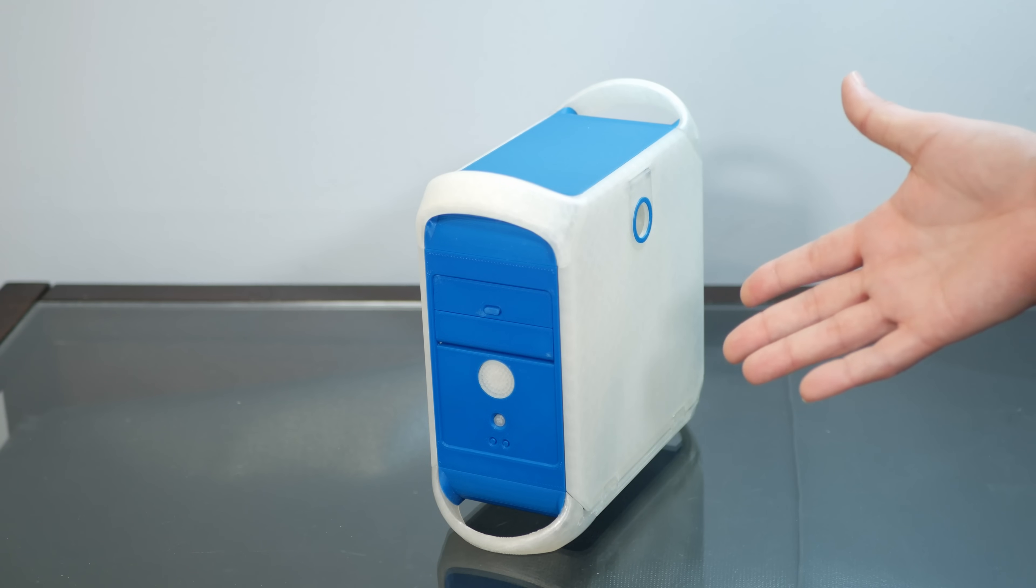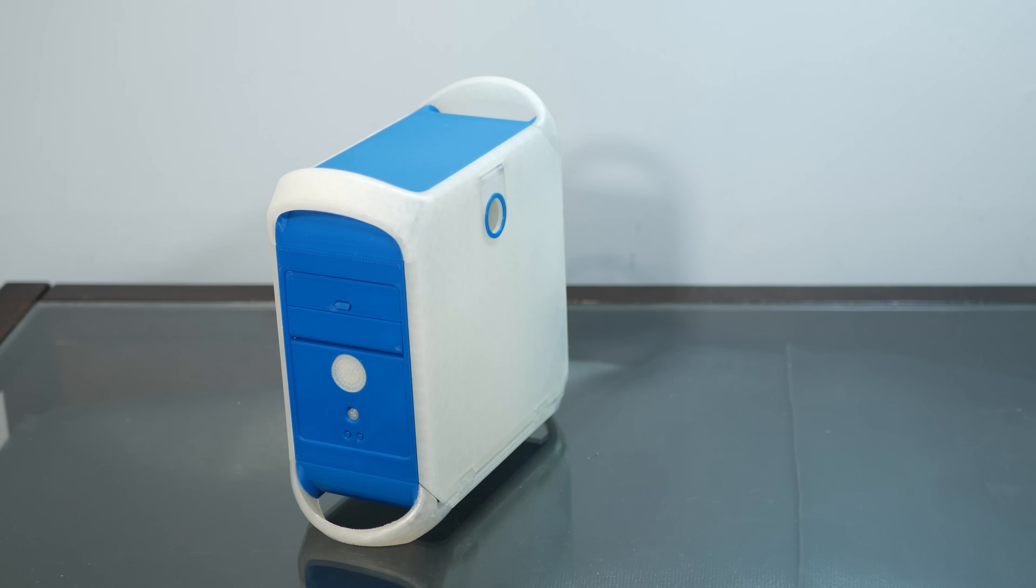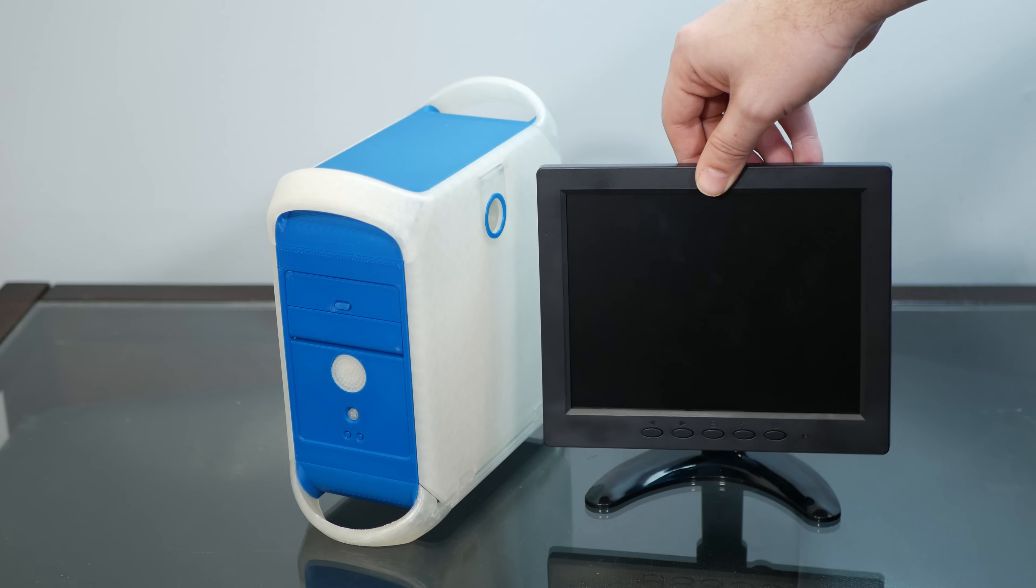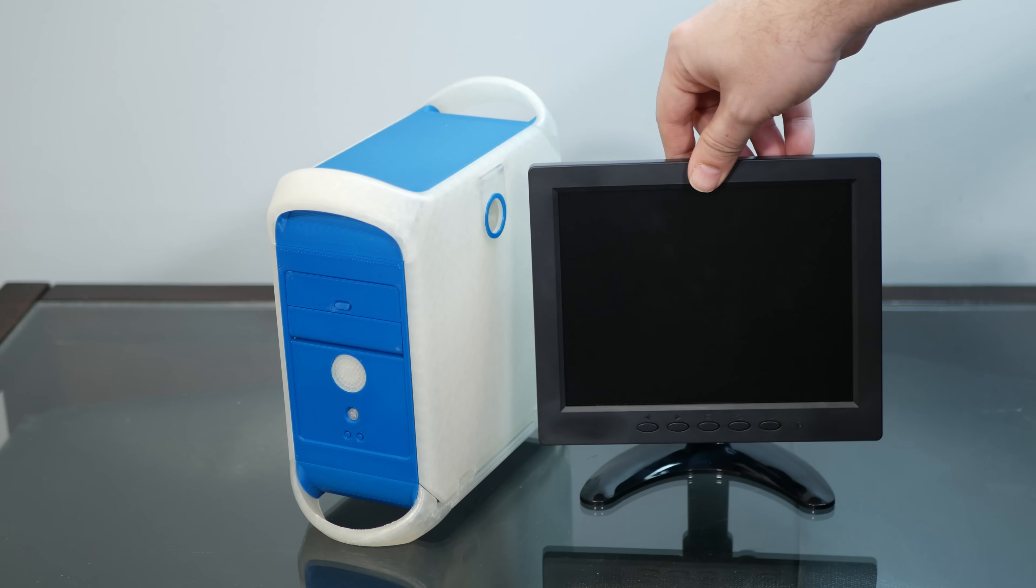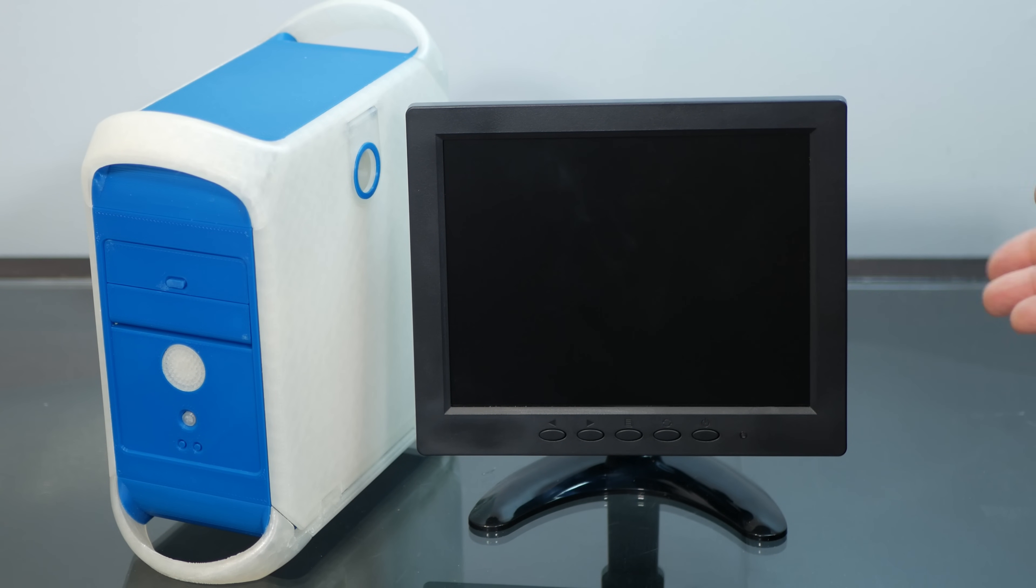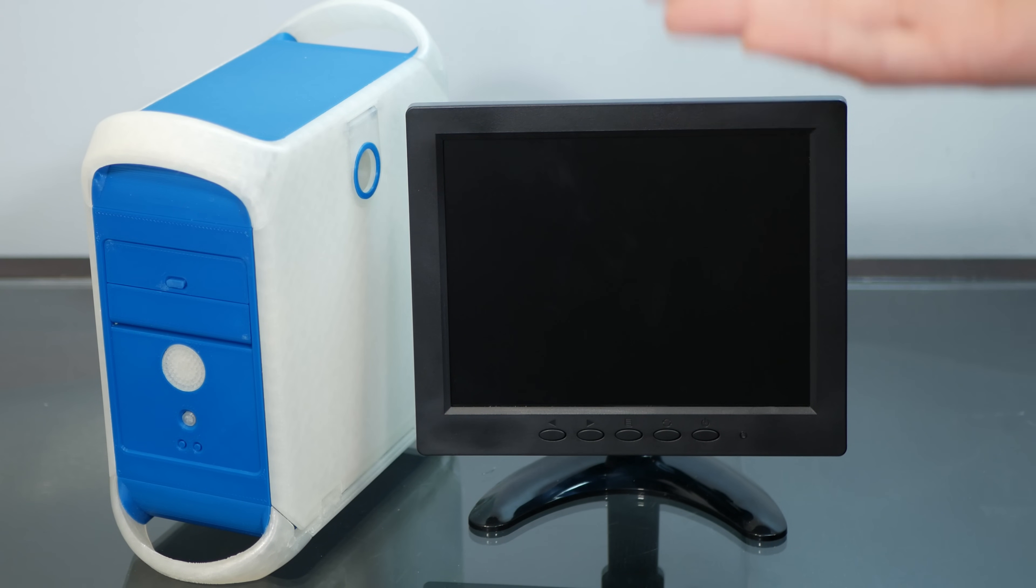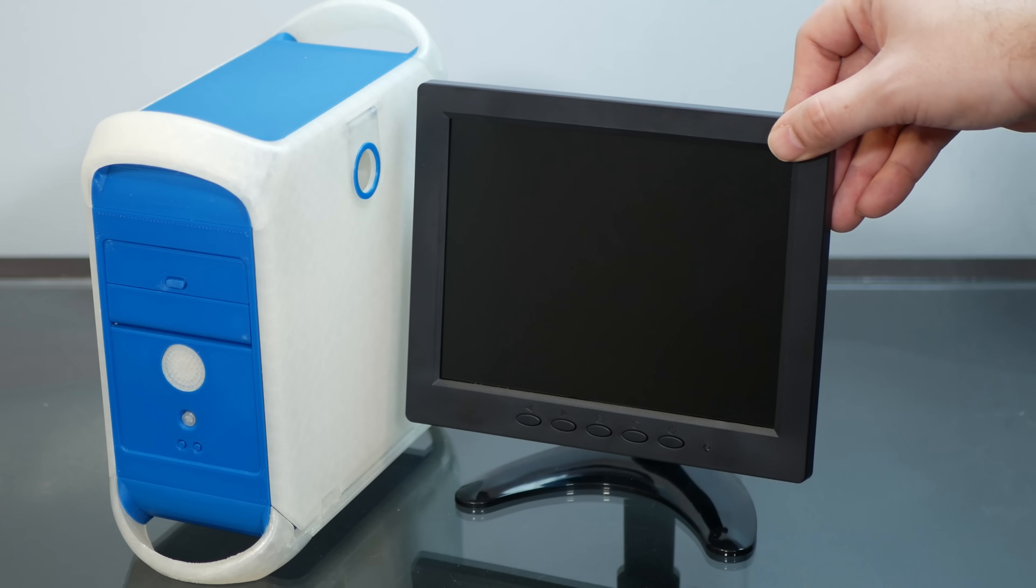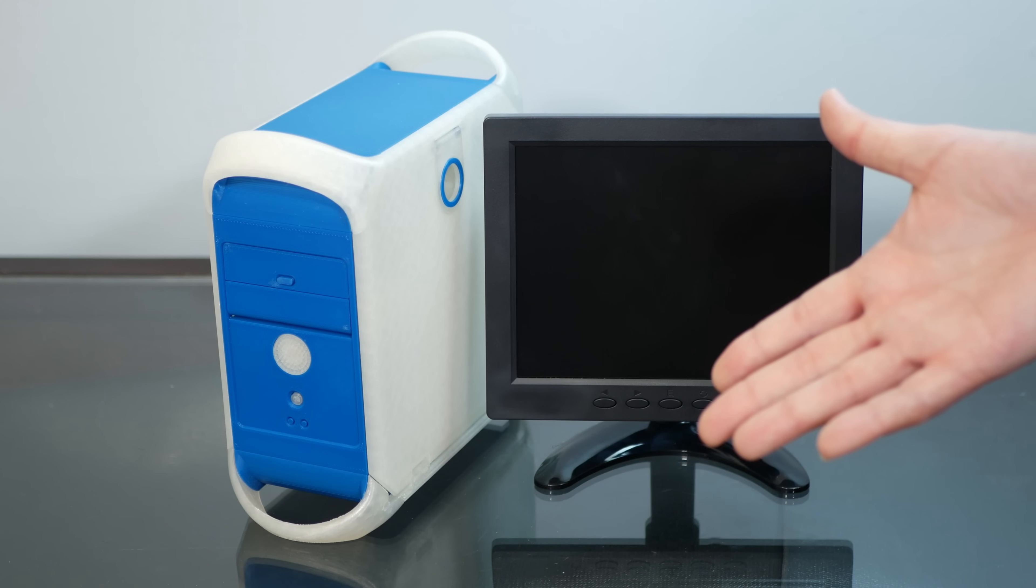But it even has an optical bay, which opens. And you could put like a card reader or something in there. And there are some holes on a little shelf back there to mount something. So all in all, this is an incredibly cool case. It's very well balanced. It's not going to tip over.